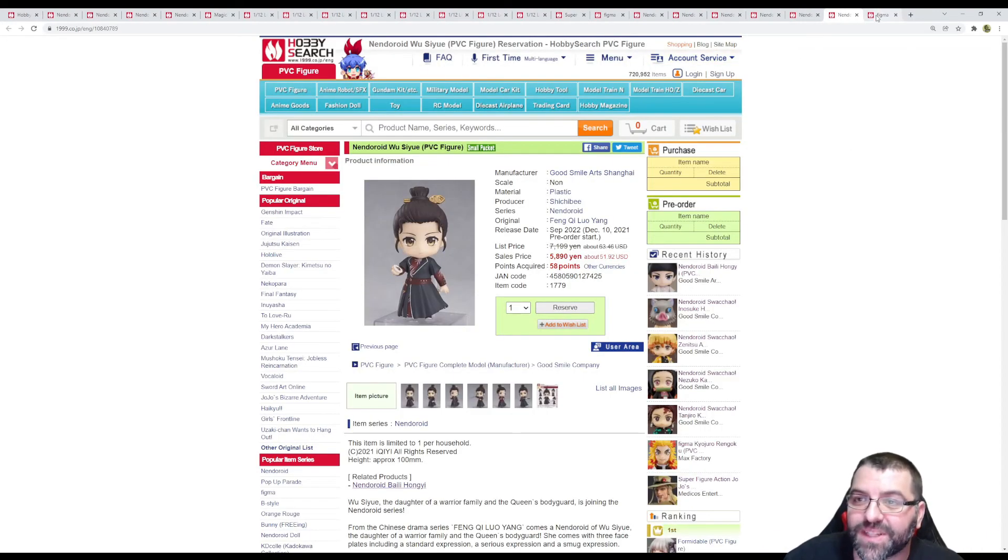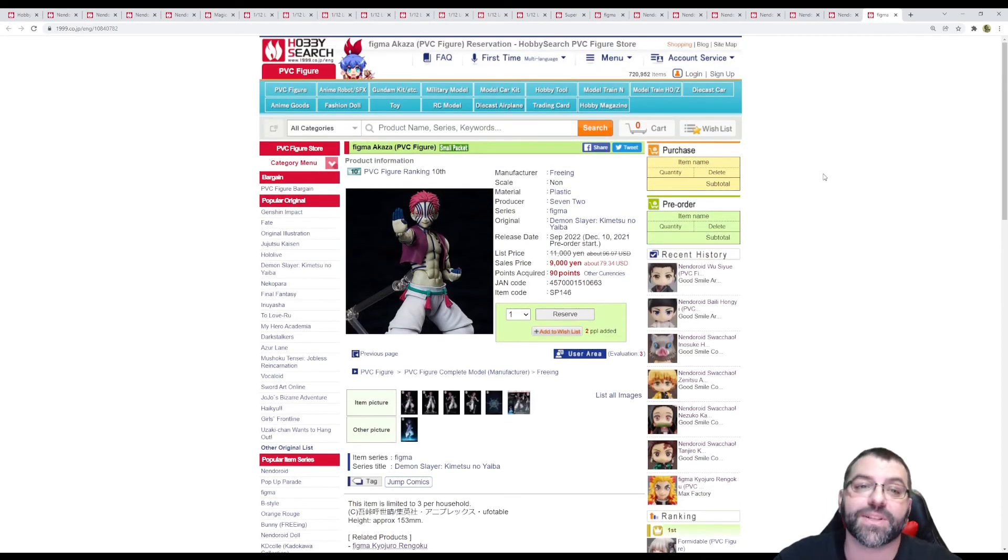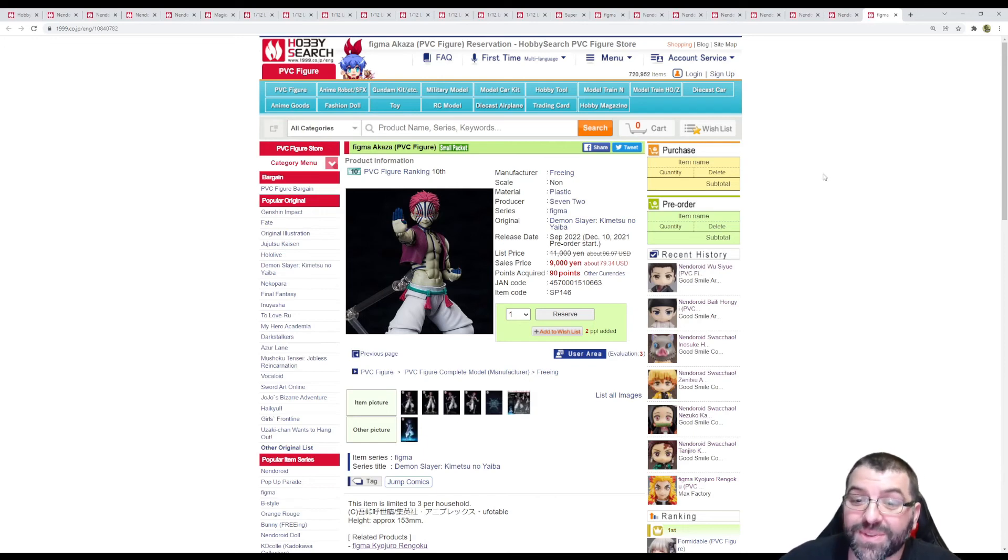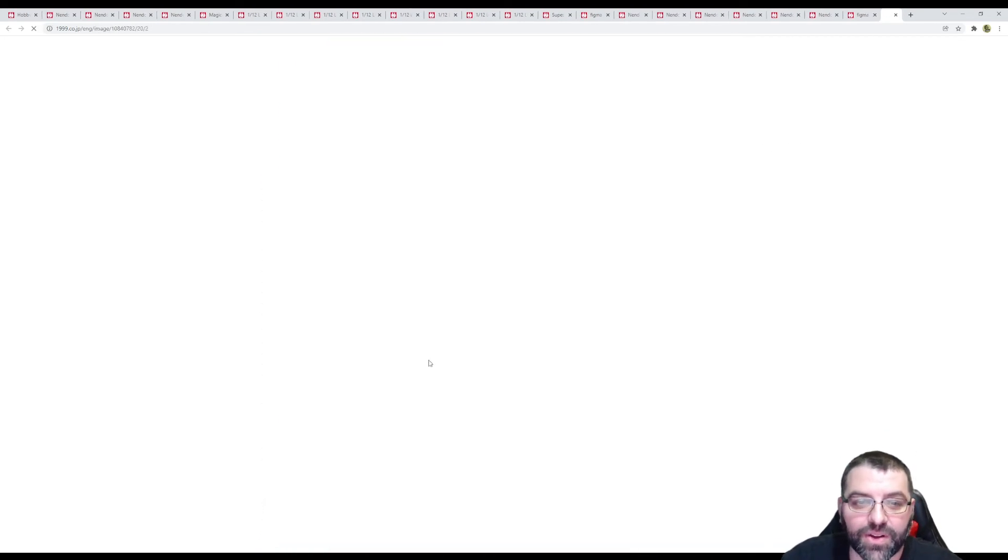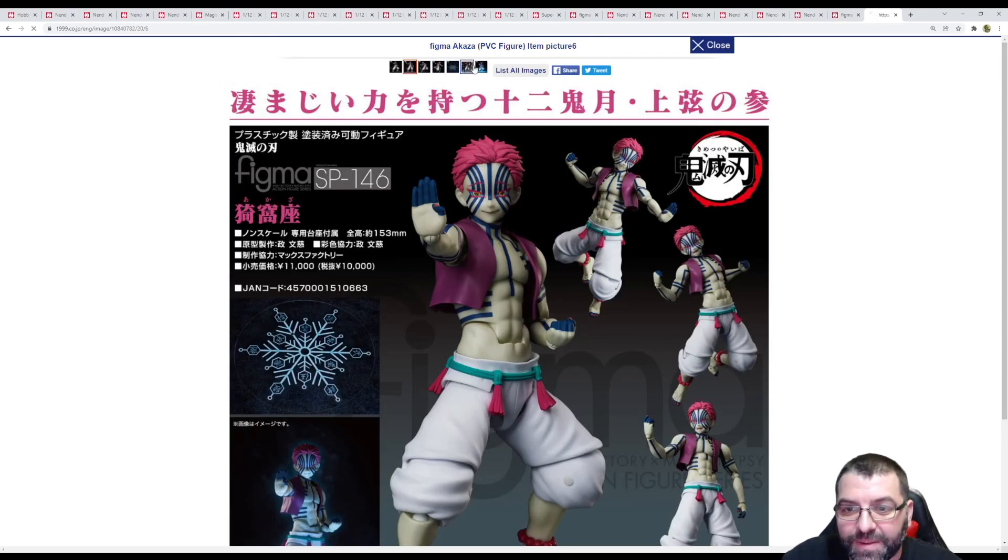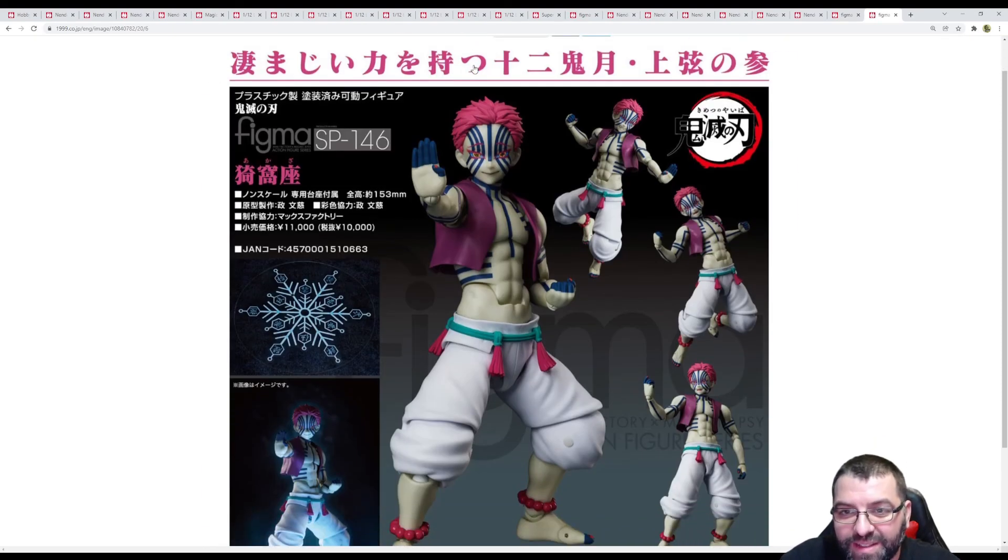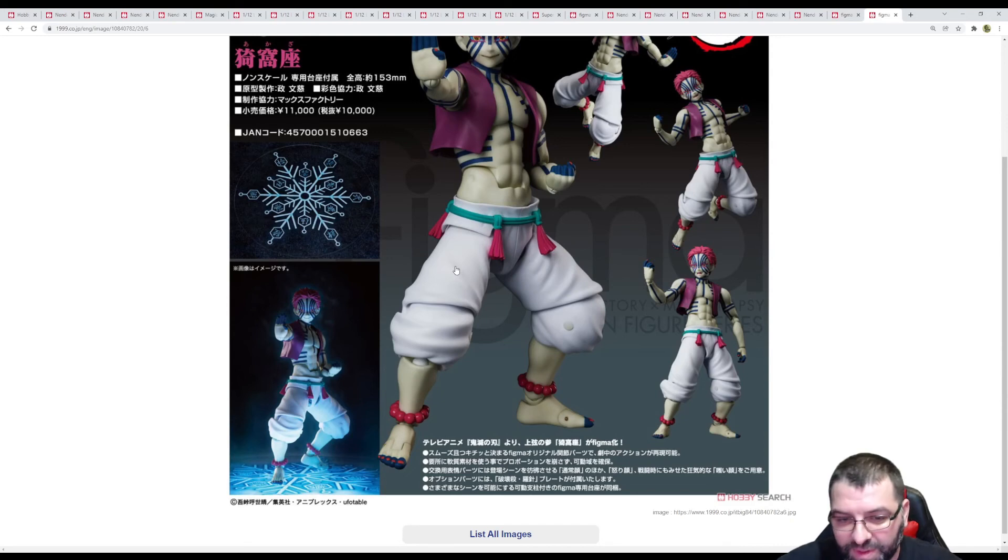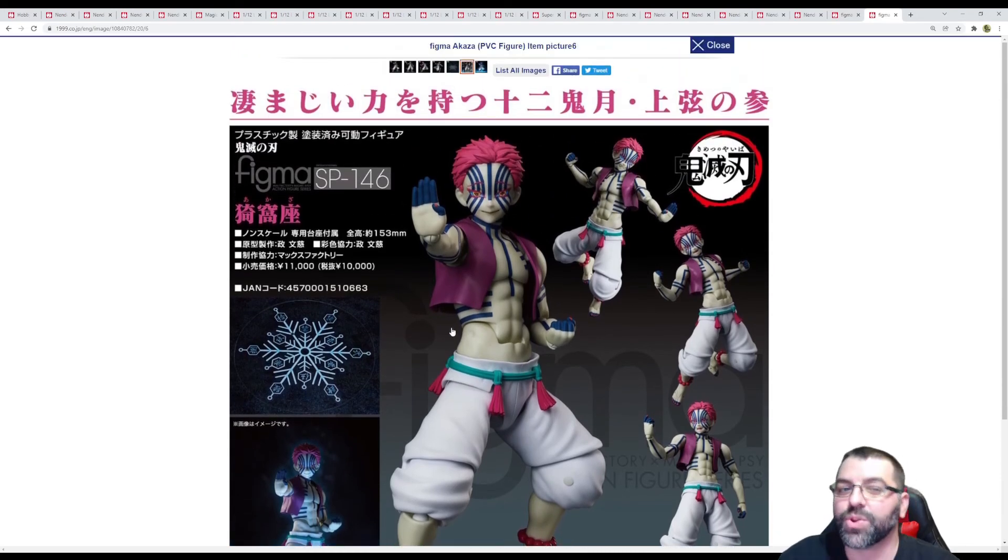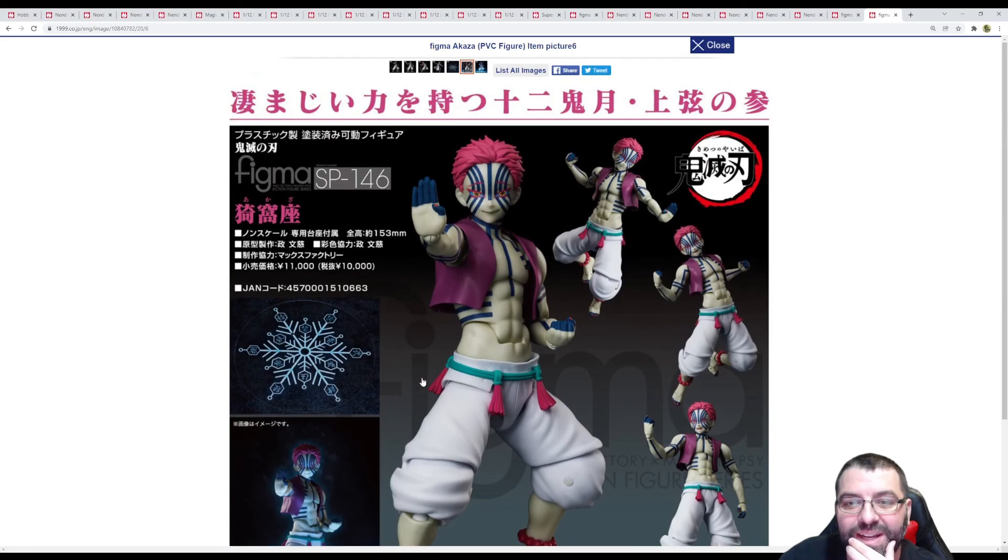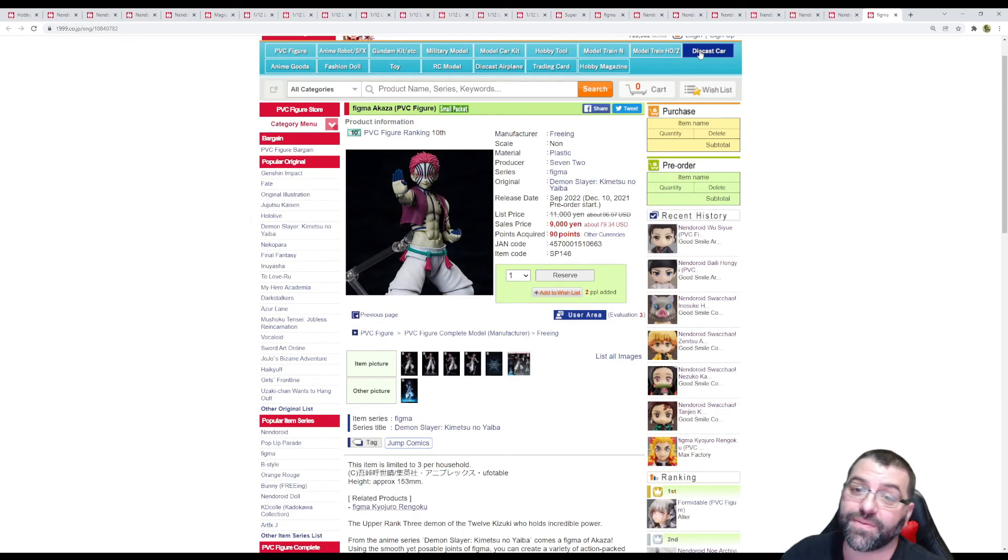Finally we have another Figma from Demon Slayer Kimetsu no Yaiba, it's Figma Akaza coming September 2022, $79. They don't have a lot of good images to see what it brings. You can see it has at least three different faces and this effect part for being below him, but I'd say it won't bring much more than that. A bunch of hands of course, but the detail of the character itself looks fantastic and it's definitely a good complement for the other characters.